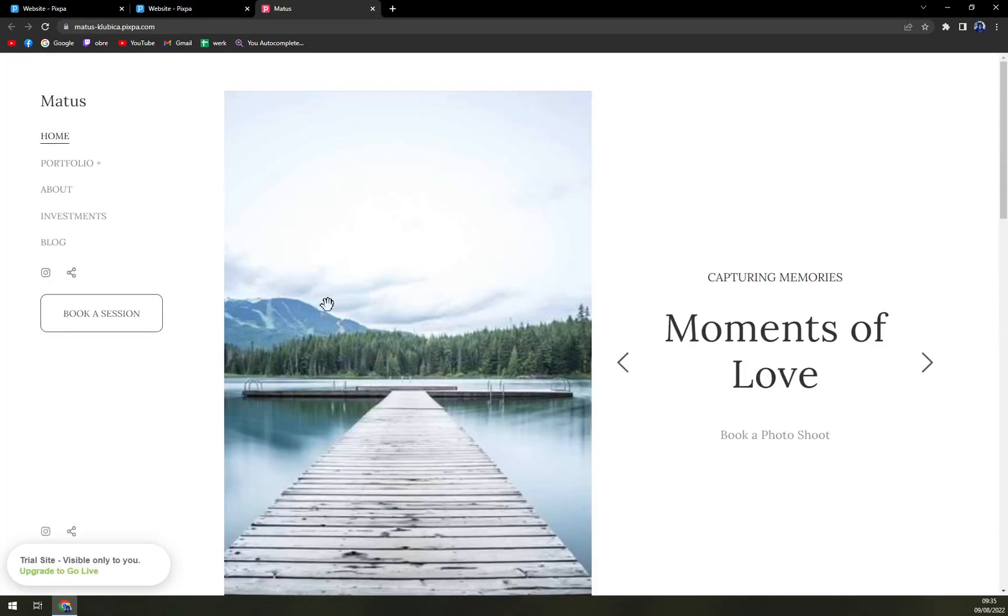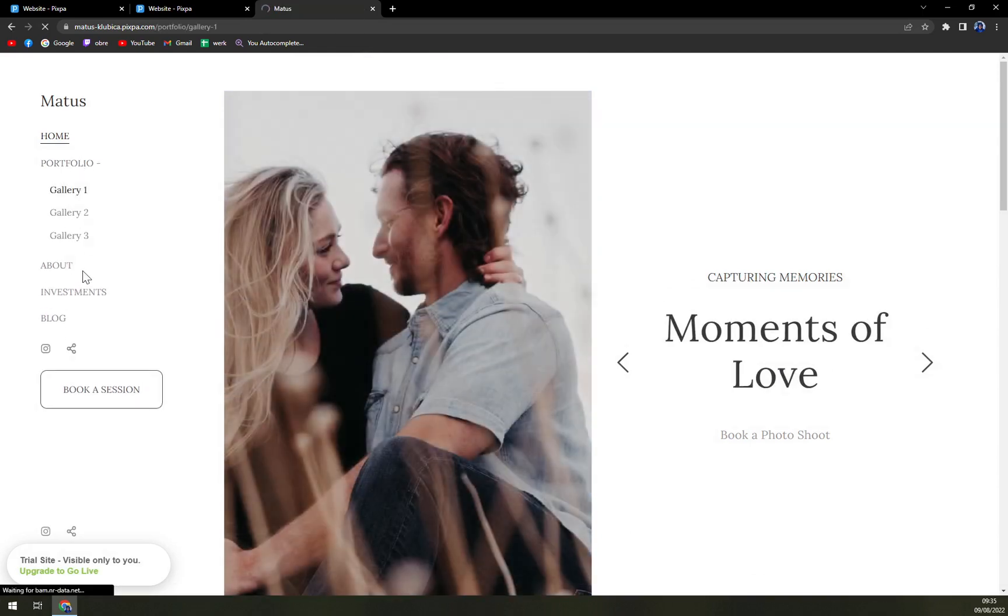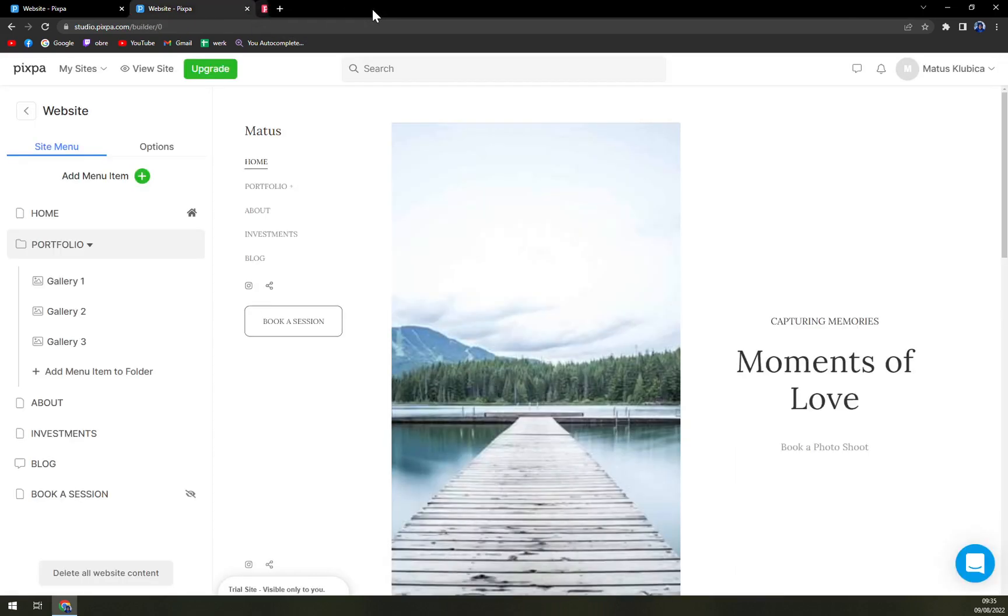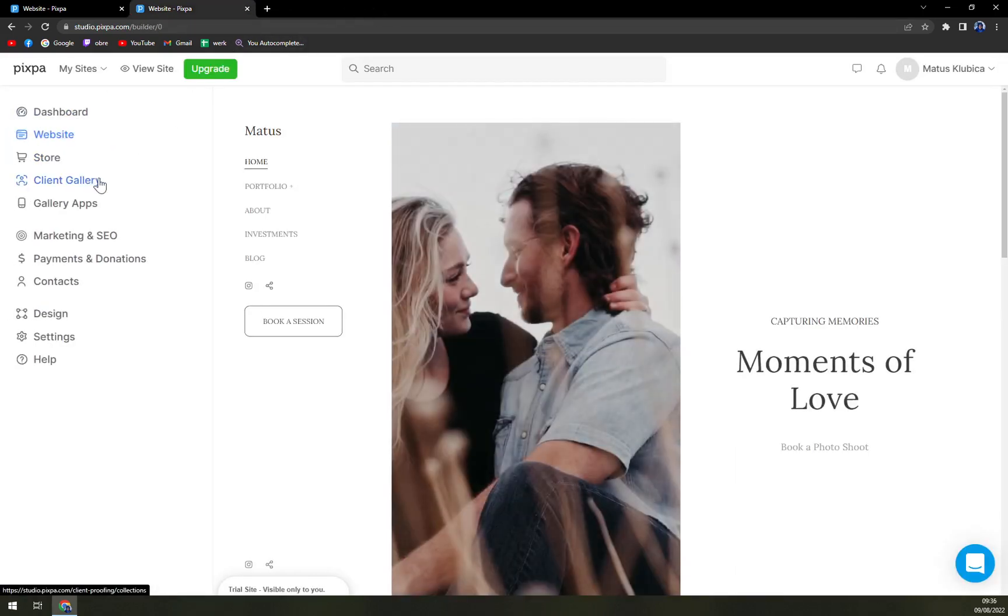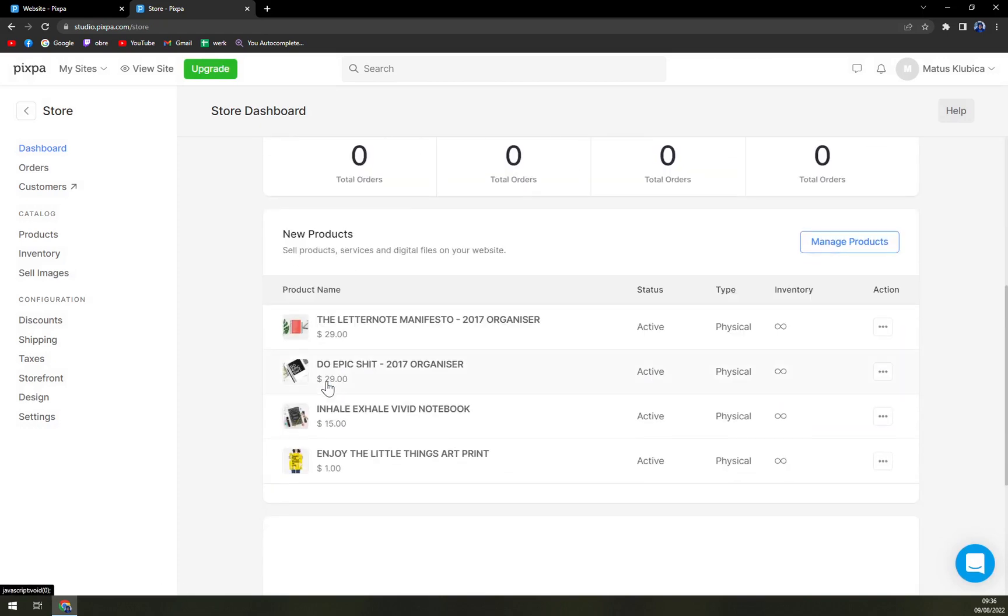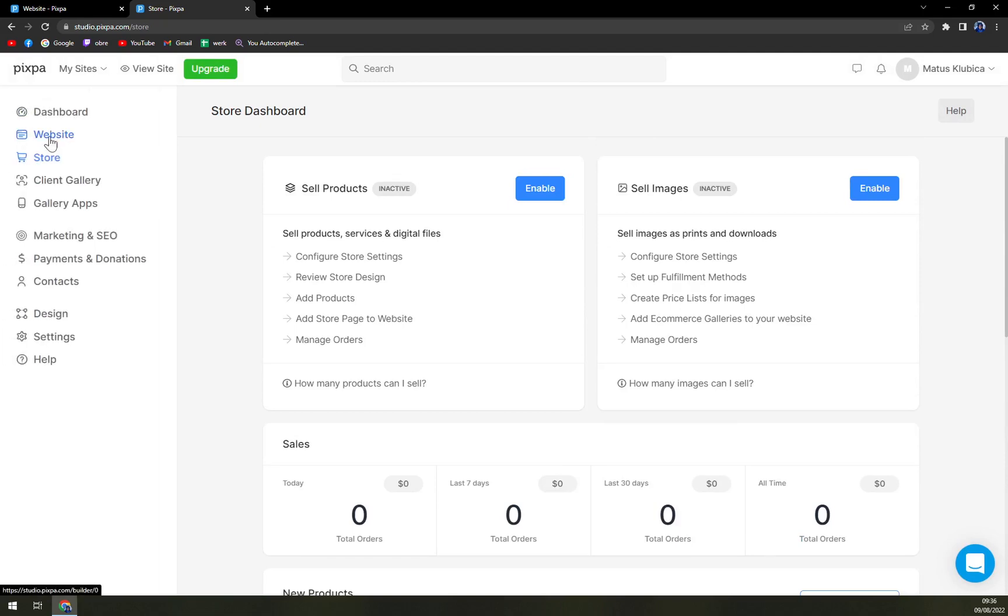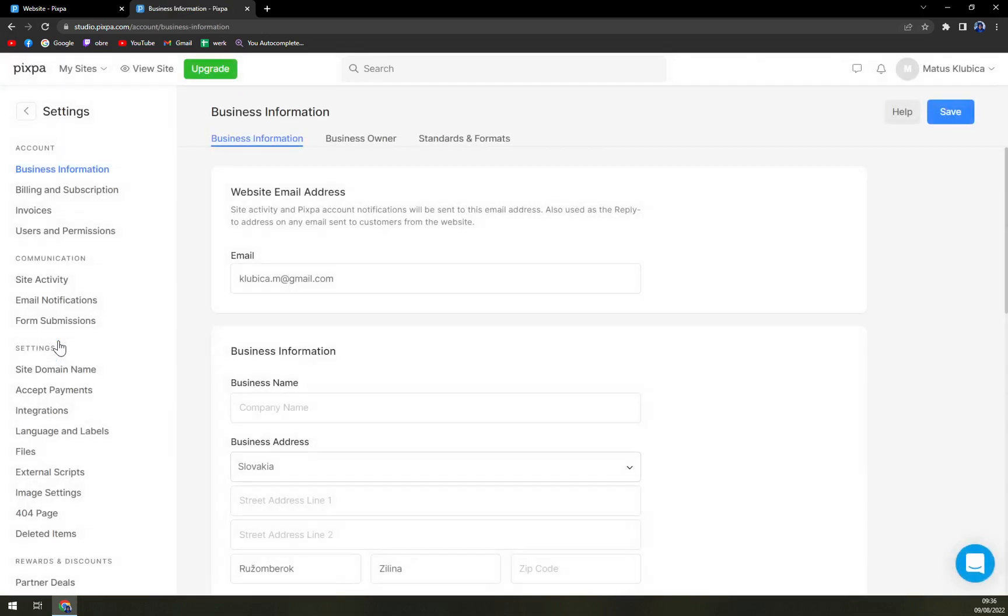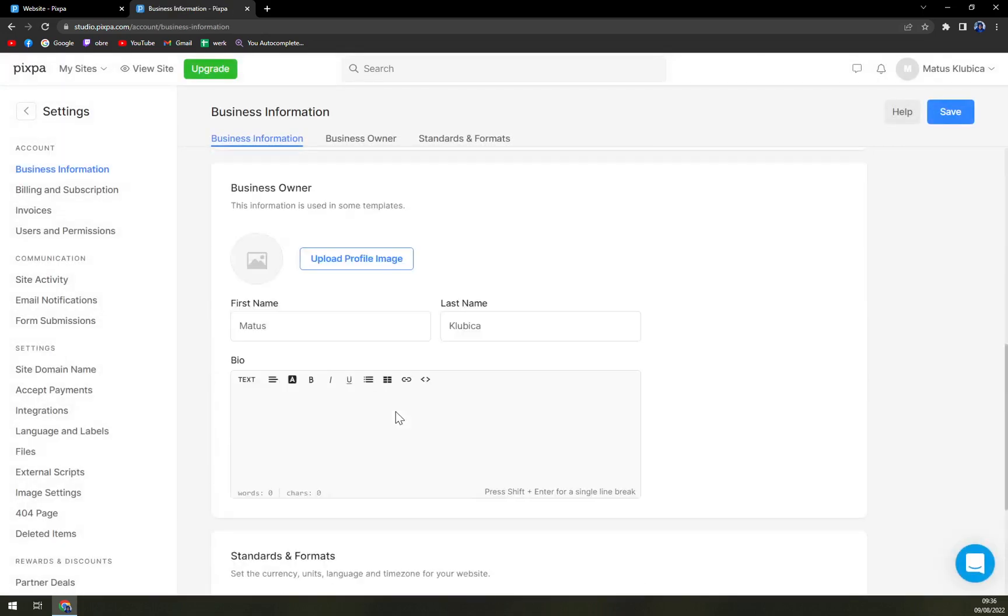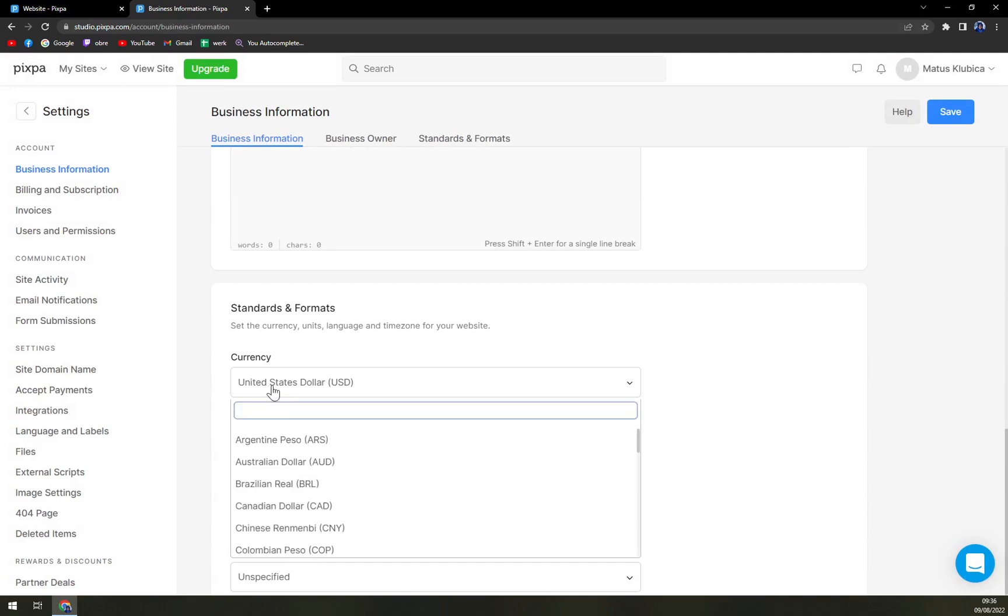And also there's a very nice option of view site, so here you can just check out the portfolio. It's very easy for you to create a site here. Also the store, where you can just add more products so people can use them. The client gallery, gallery apps, marketing, payment and donations, design settings, where you can manage the information or the currency as you can see.